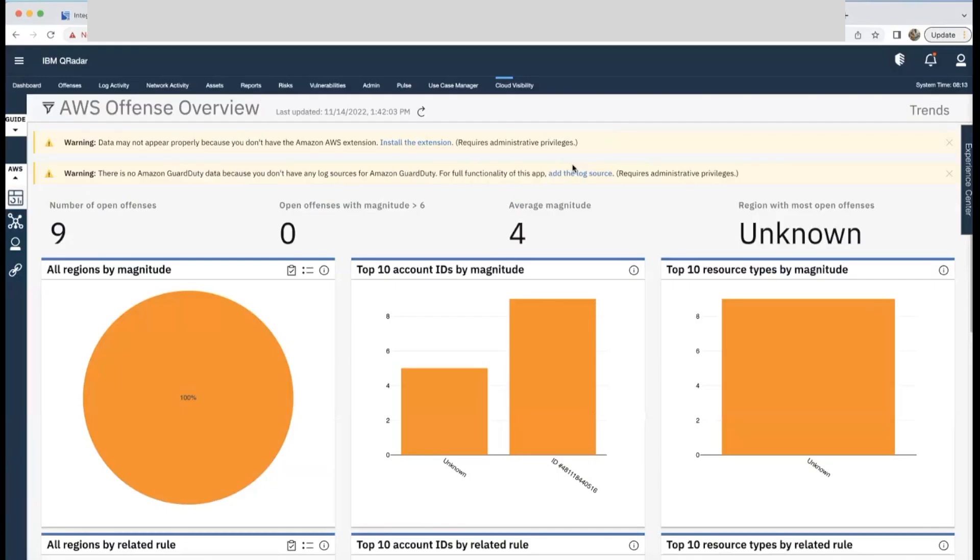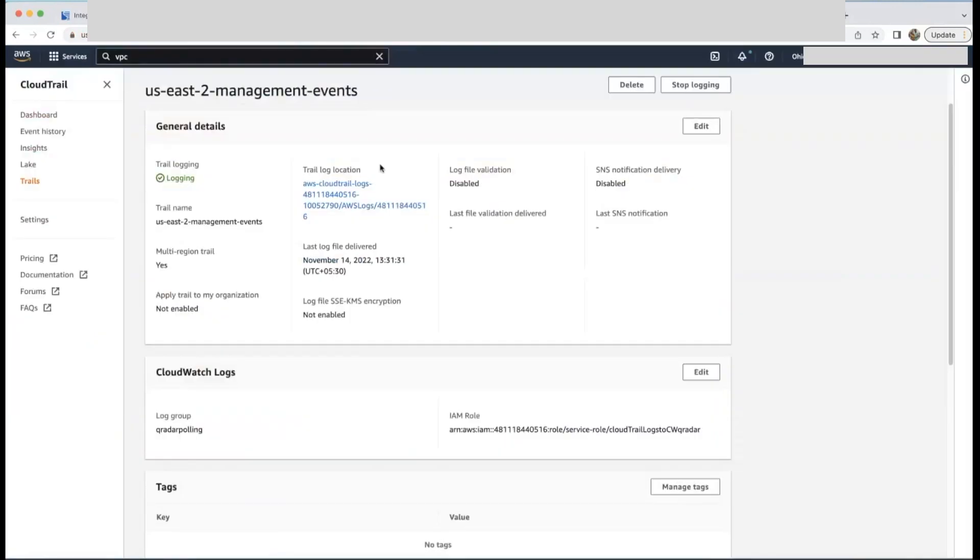Let's take a look at the demo now. There are two parts of this integration. You have to do minimal configuration on AWS and QRadar. AWS configuration is pretty straightforward. You have to enable the CloudTrail logging in your environment and the logs will be stored in an S3 bucket. You can also share your CloudTrail logs in a CloudWatch log group.